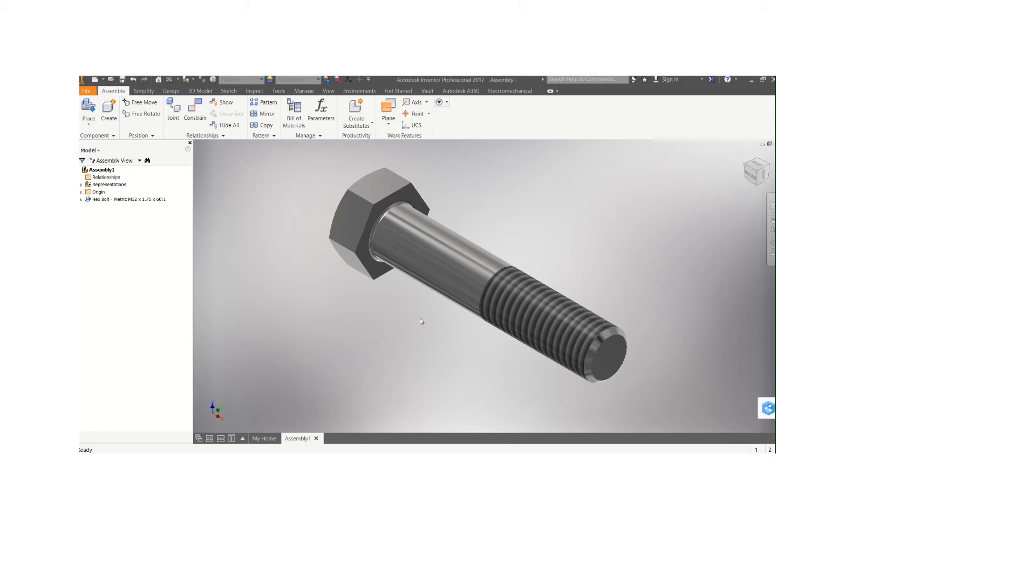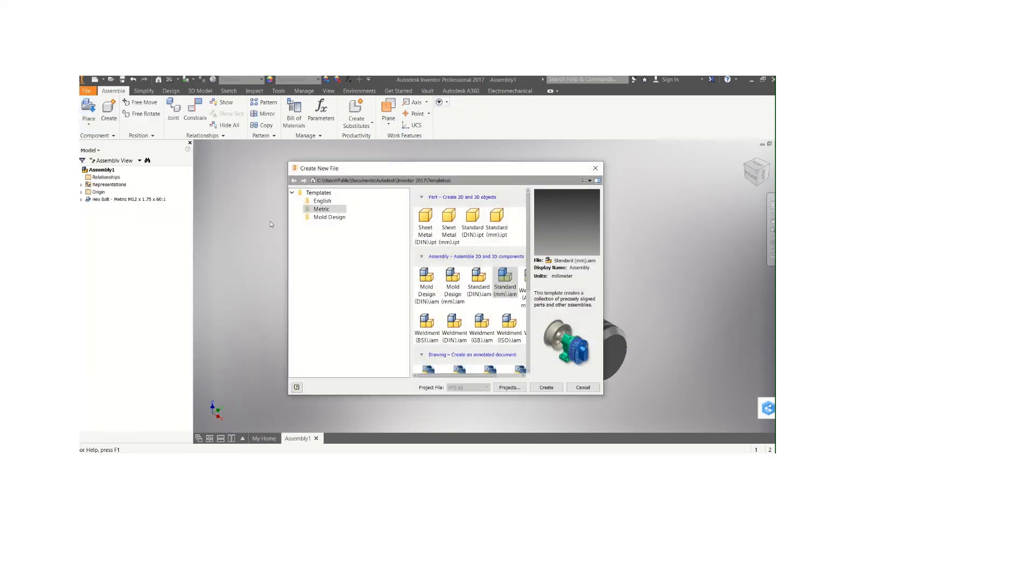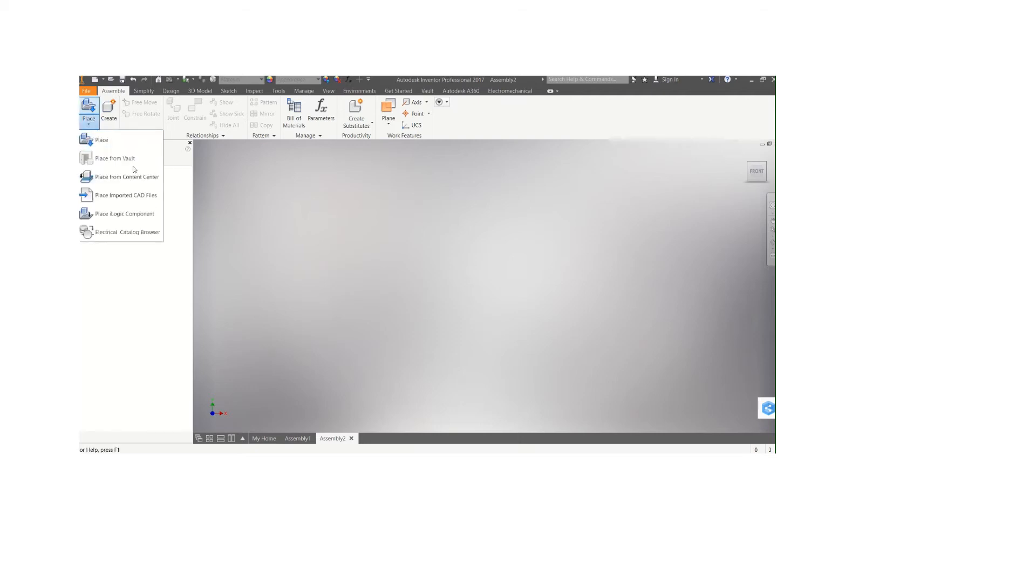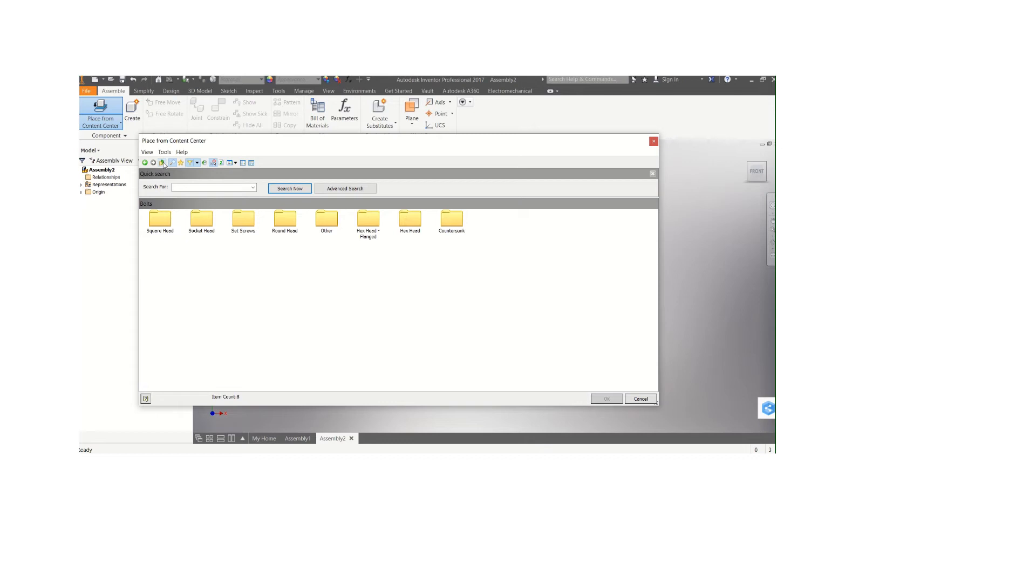You can also select other items like the washer. In the case of the test we had, we also had the washer. I'm going to create new, Standard IAM again. I come back to this, so I place again from my Content Center.